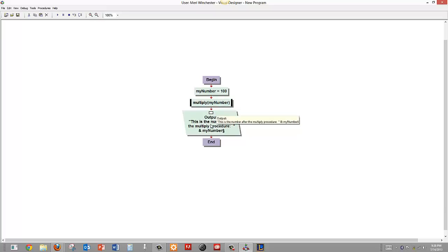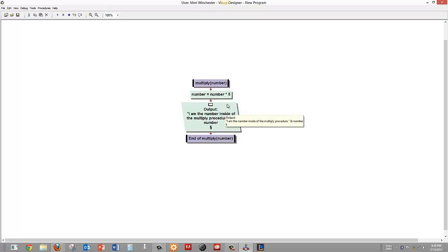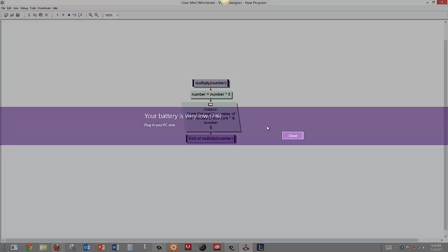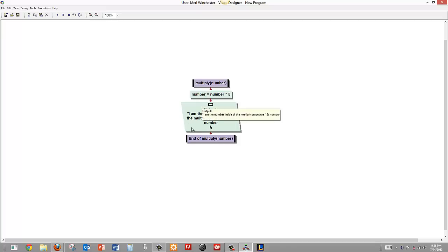So when I get to my last statement which outputs my number, it will display 100. I am going to right click on the procedure and select go to procedure declaration. You will see here that number comes in as my parameter. That actually declares it as a variable and number is equaling number times 5. So I am changing the value of the number variable and I am going to display it.